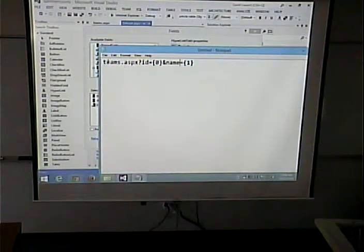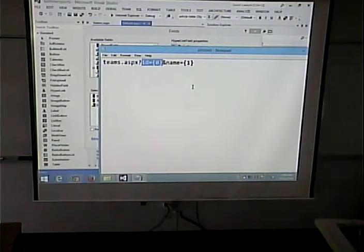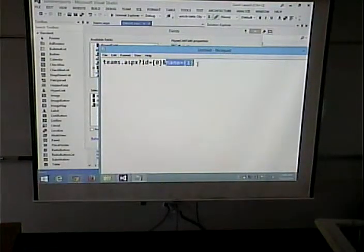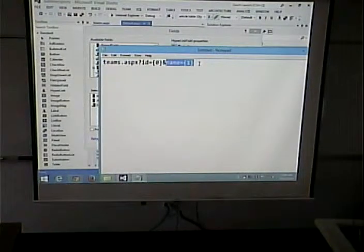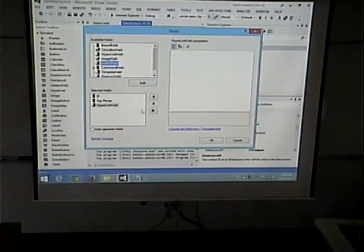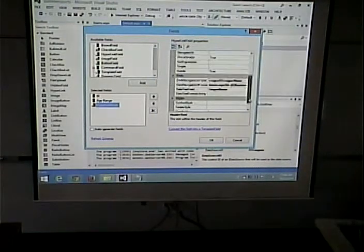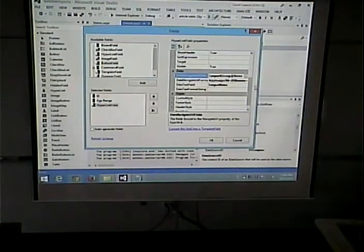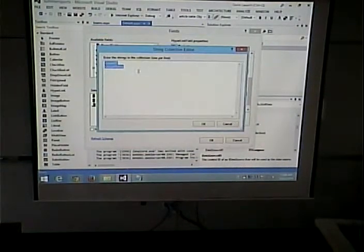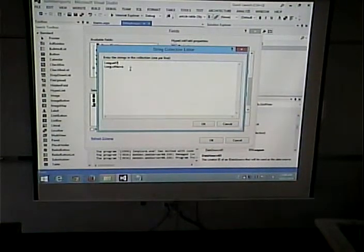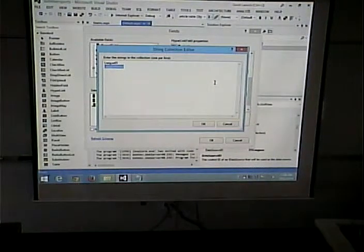So teams.aspx?id={0}&name={1}. Where do we get zero and one? From our list of columns specified as the DataNavigateURLFields. The zeroth one — league ID — gets put after id=. Number one — league name — gets put after name=.